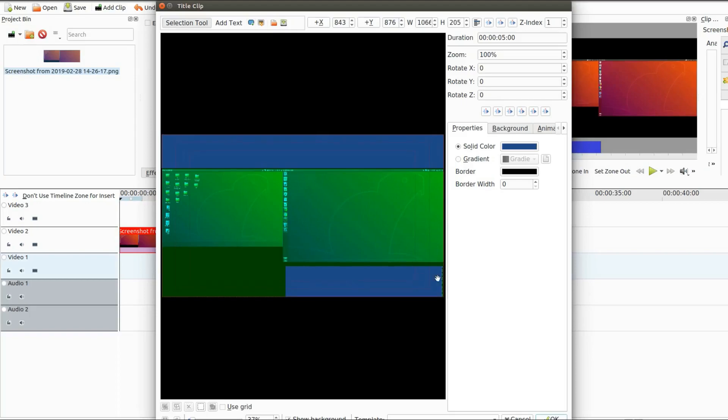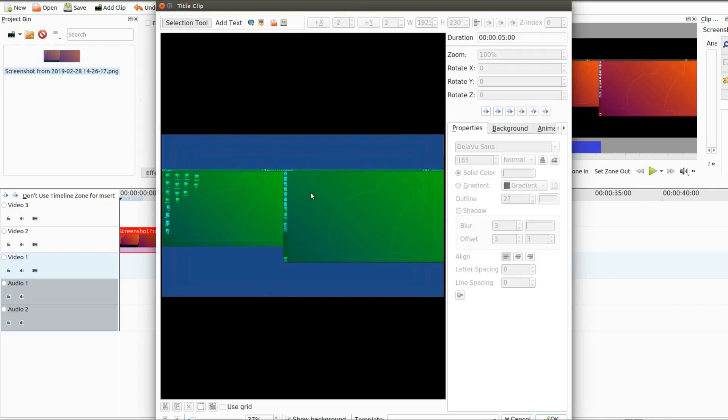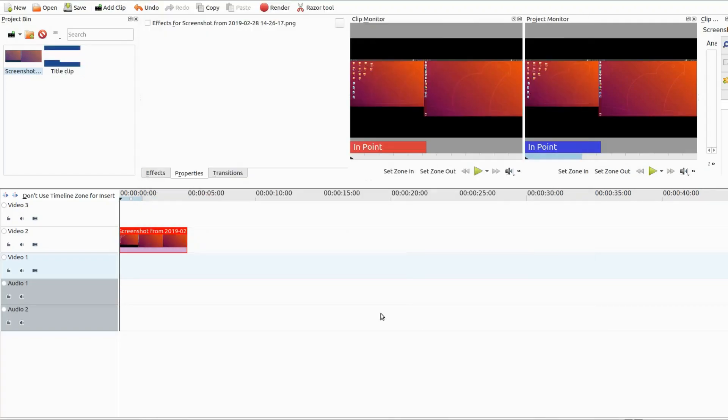Once you are happy with how your title clip looks in the title clip window, click OK. This will place your title clip in the Kdenlive project bin.